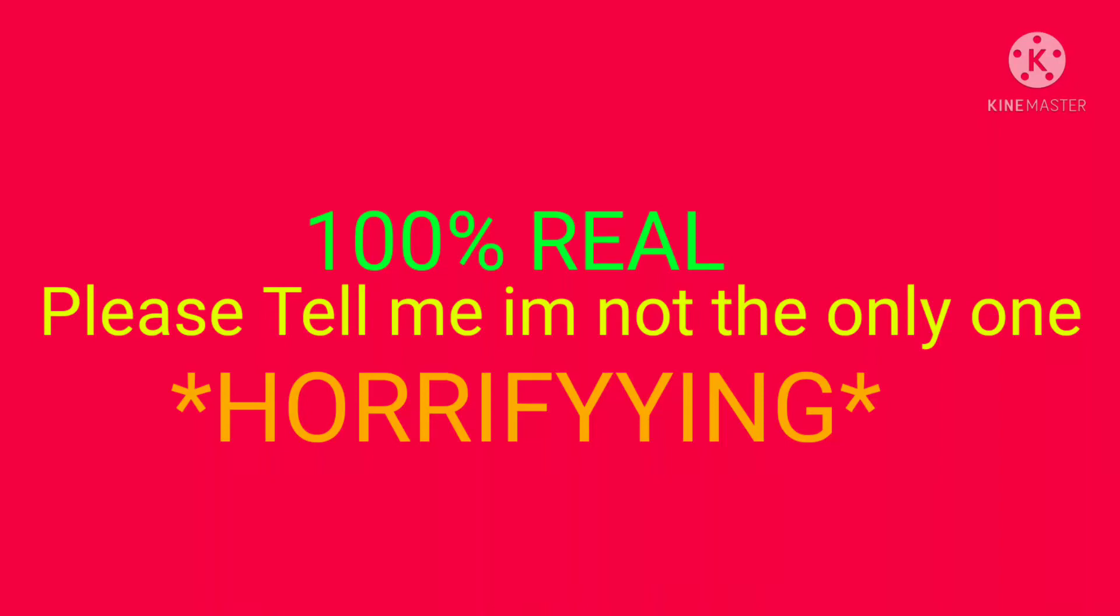So I have some horrifying news to tell you guys, it's about my phone. Please don't tell me I'm the only one and let me know if you had the same issue with your phone and you know how to fix it.